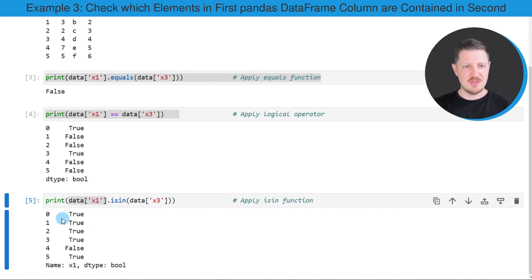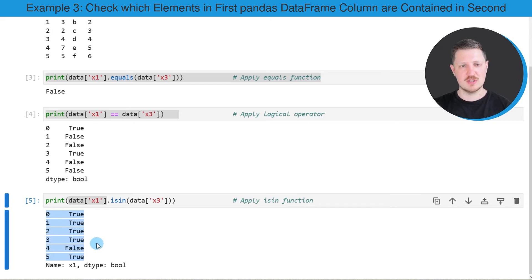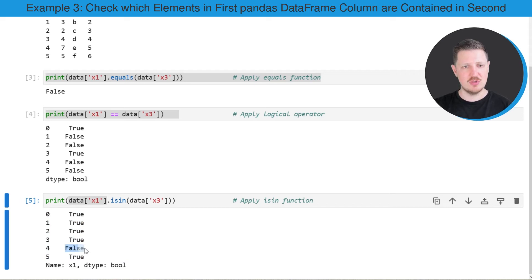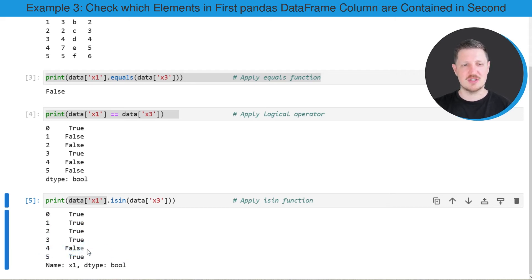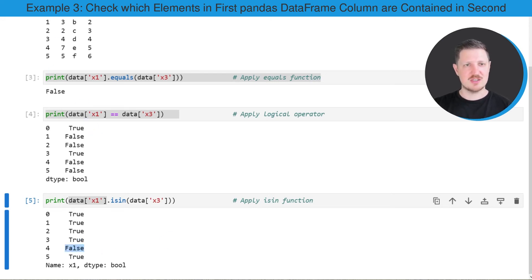Below this line of code you can see another output which shows a logical indicator True or False for each of the rows of our dataset. As you can see, only the value at the fourth index position of our dataset in the column x1 is not existing in the column x3.